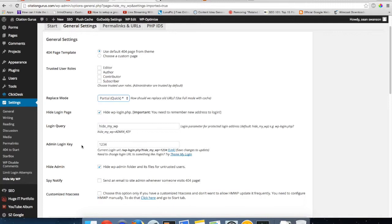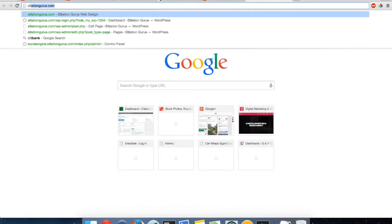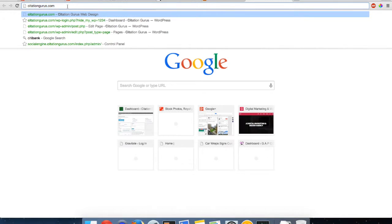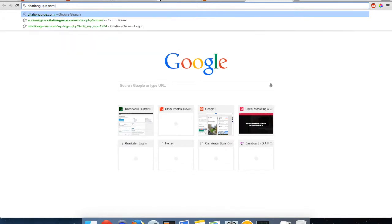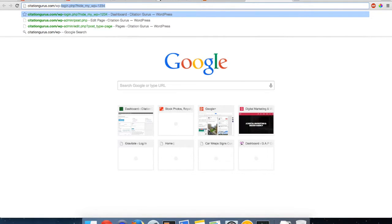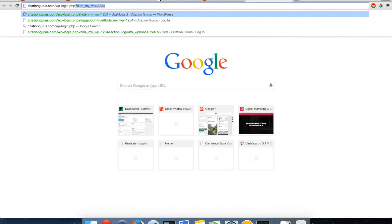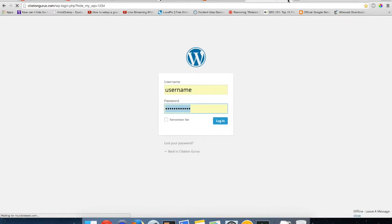And then your new login URL is going to be, I'll show you here quick, it would be something like, let's say I'm going to my site, it would be citationgurus.com slash WP-login dot PHP, and then you can see it there, question mark hide underscore my underscore WP equals and then your pin, and then that is going to take you to your admin.